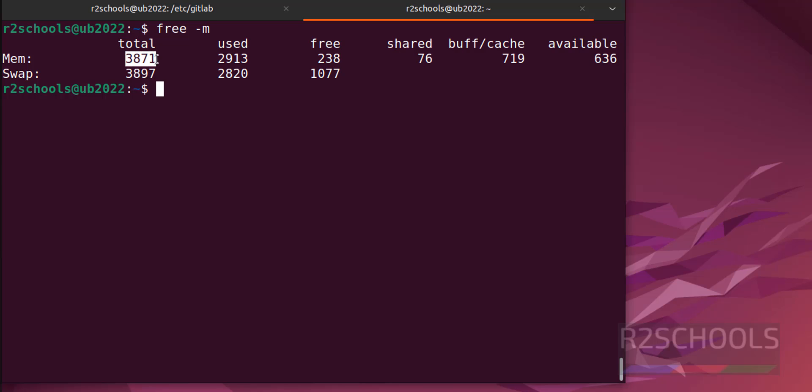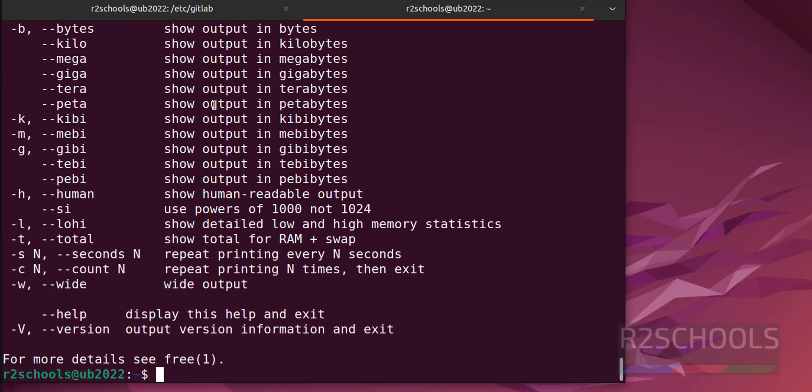I have 3.8 megabytes which I have given as 4 gigabytes. If you want to see in gigabytes, give -g.